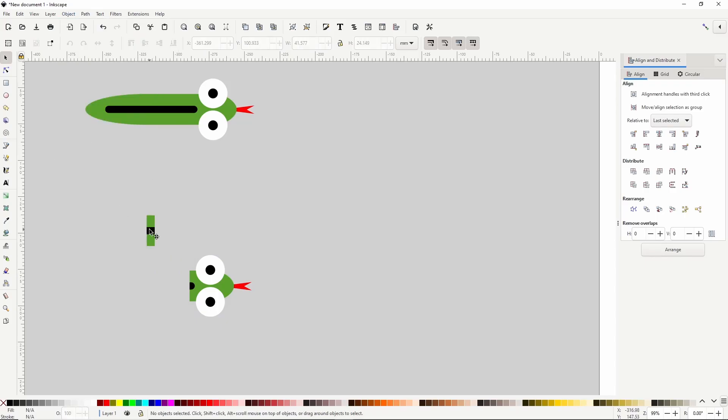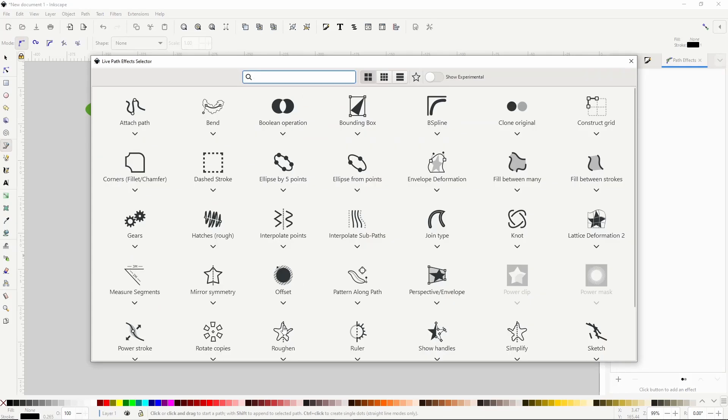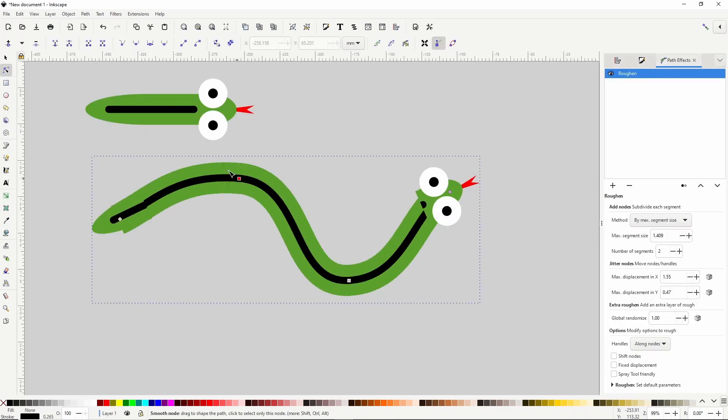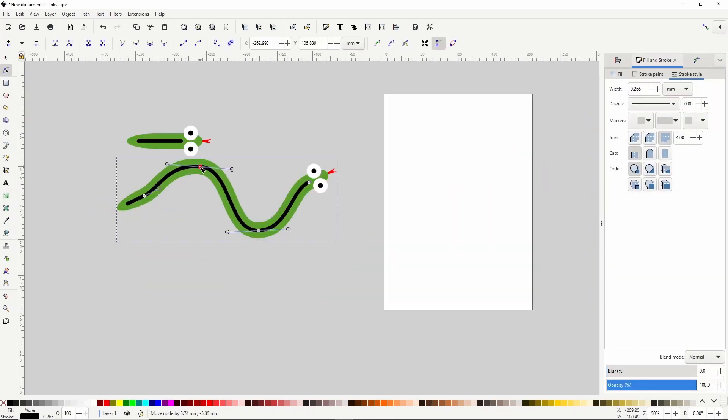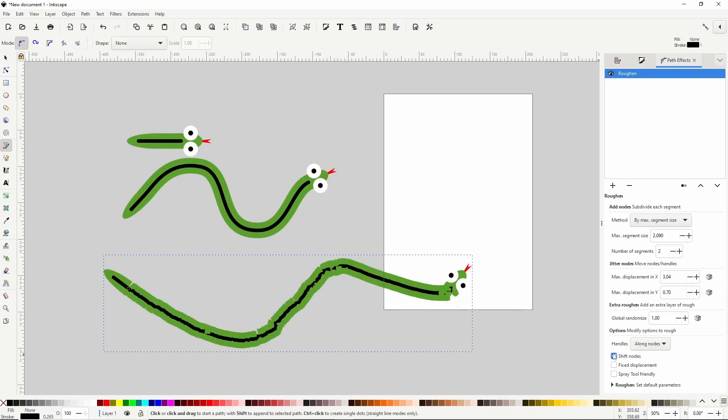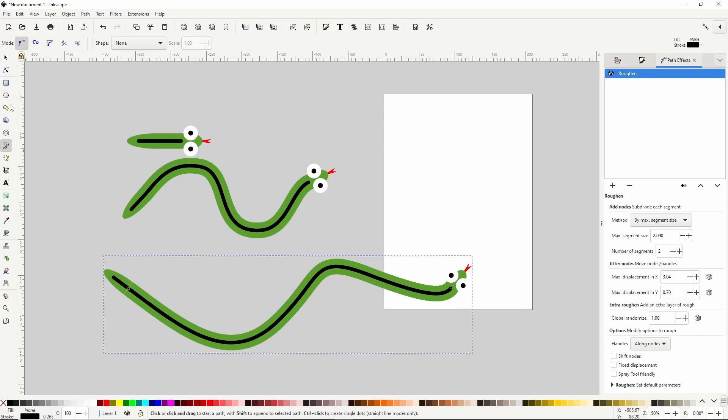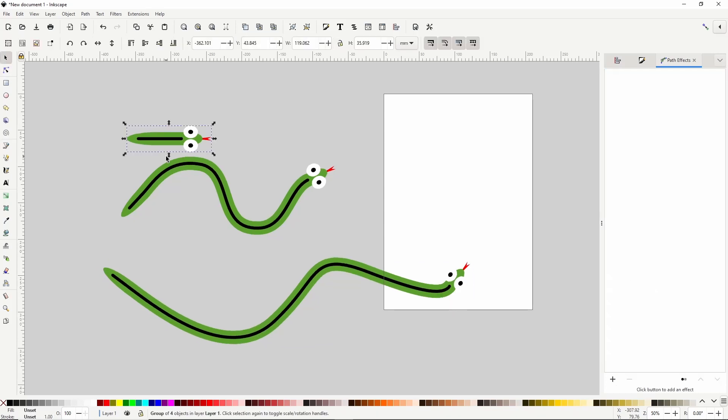In this Inkscape lesson, we're going to learn how to use custom markers and Inkscape version 1.2's marker editing feature to create a cute snake brush.